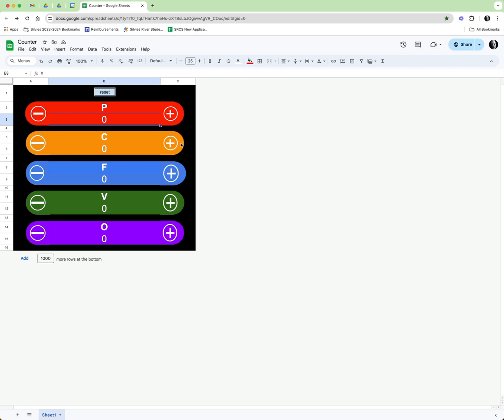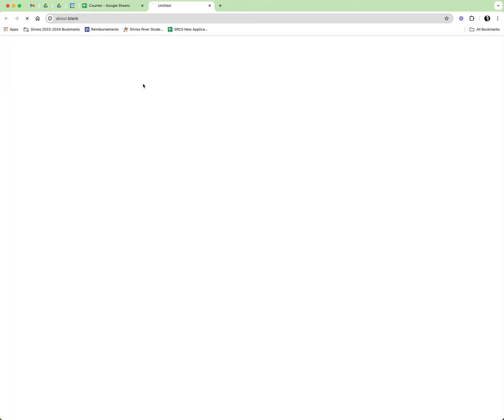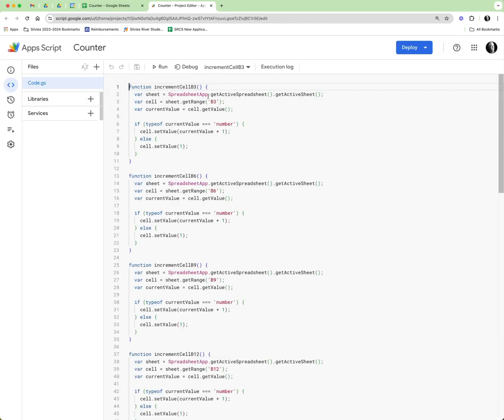Then on these sides I just flipped them and put in the minus instead of the plus. And then this all runs with App Script, so let's see what the scripts look like. Pretty simple script: increment cell B3.